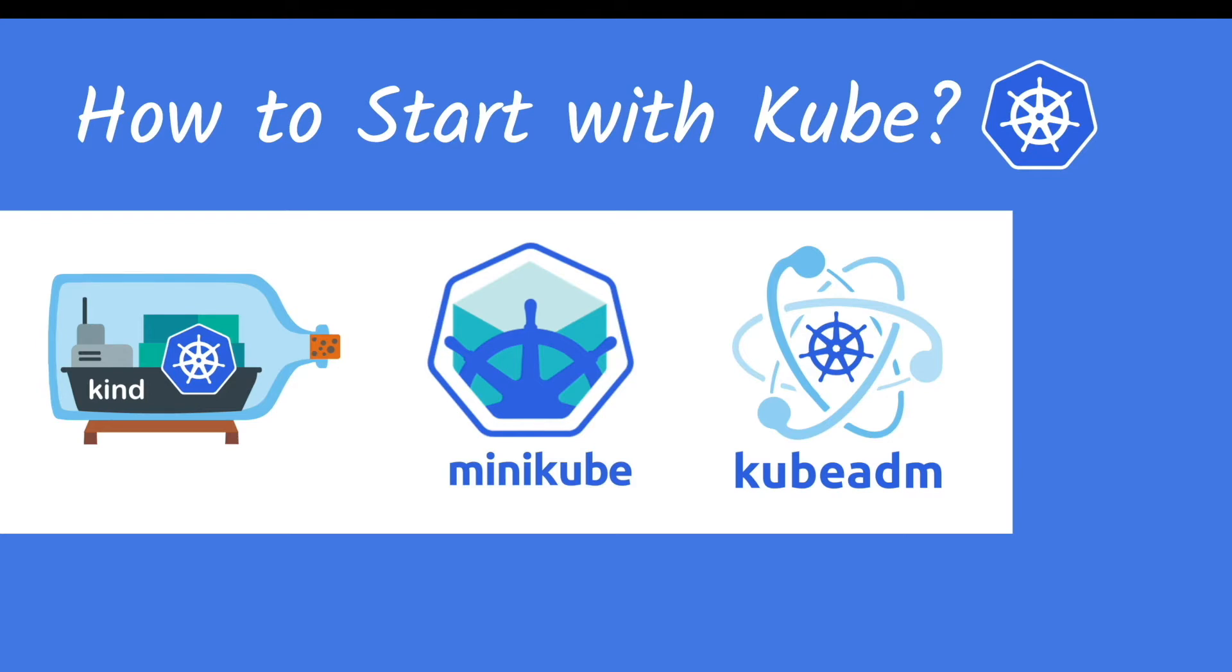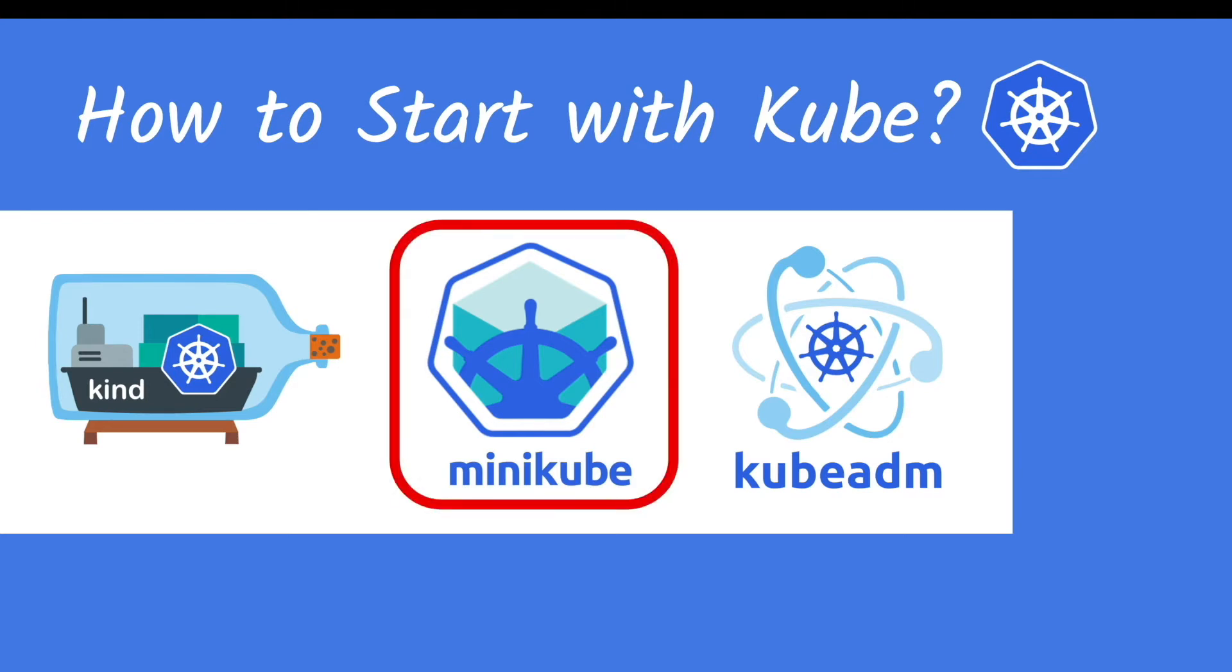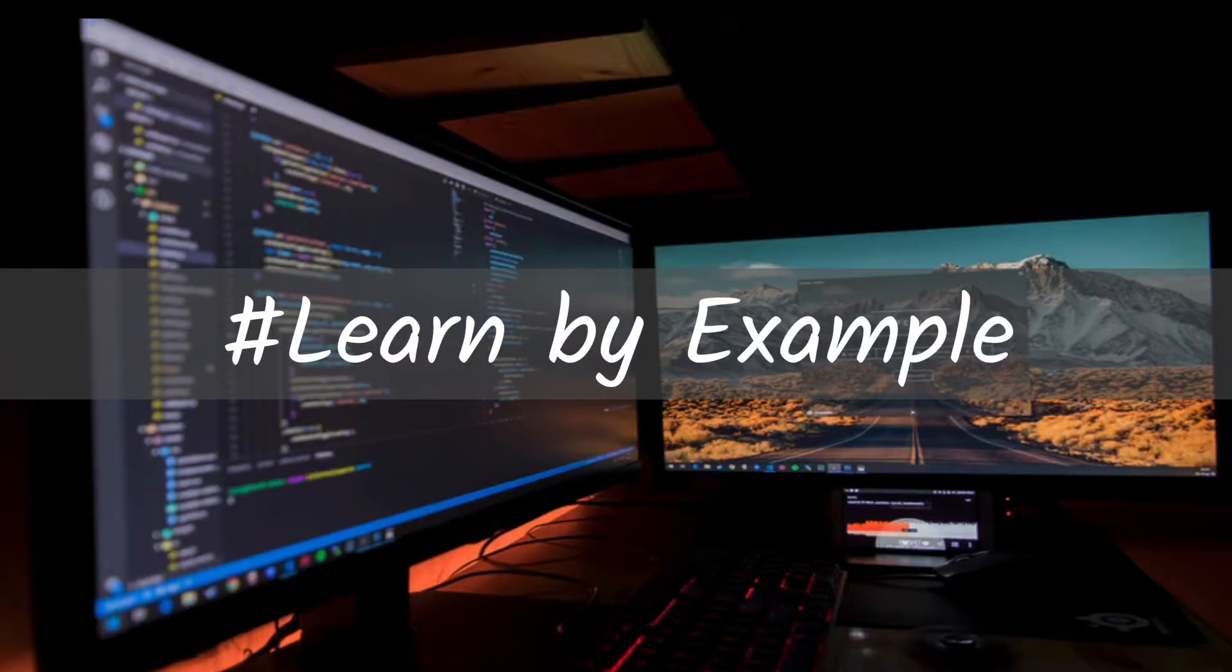It's very simple to install on your local machine with minimal resources, which has one single virtual machine packaged as a Kubernetes cluster. Alright, let's get into run by example.